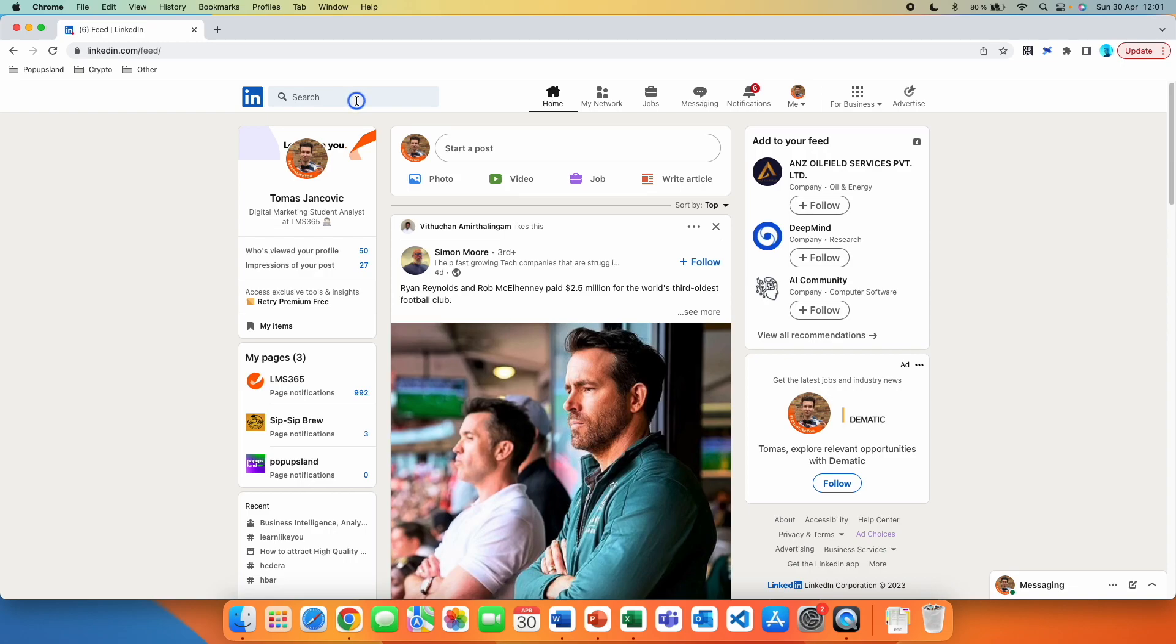For the sake of this video, let's assume that our competitor is Apple. Or in other words, let's assume we are from Samsung and we want to know what ads they are running on LinkedIn.